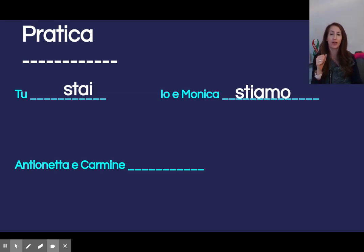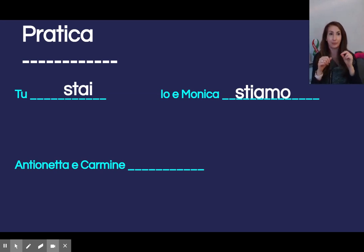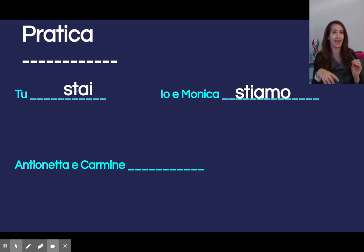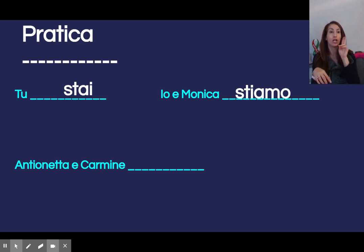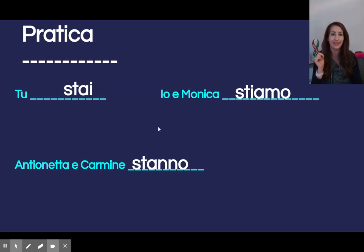Last one here with pronoun switching — again, due nomi, two names: Antonietta e Carmine. Not just Antonietta, not just Carmine. They — loro. Now, attenzione here: due n when you're spelling.